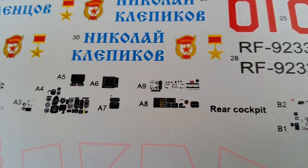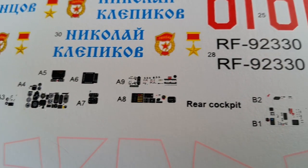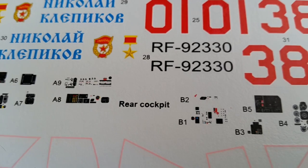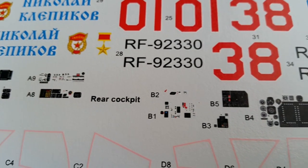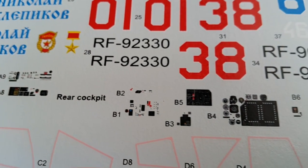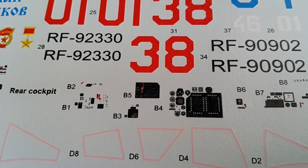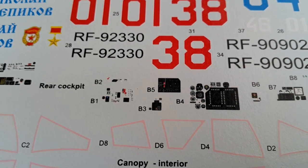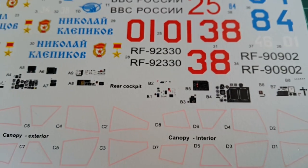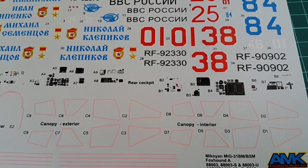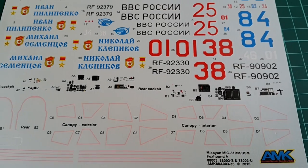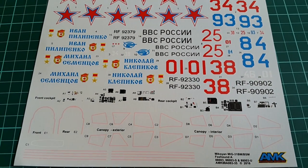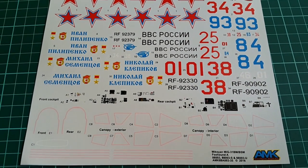Overall, quite a big sheet and substantially bigger than the one we get with the AMK 88003 kit. I still cannot tell is there a quality difference, but here we have an abundance, which is always good.